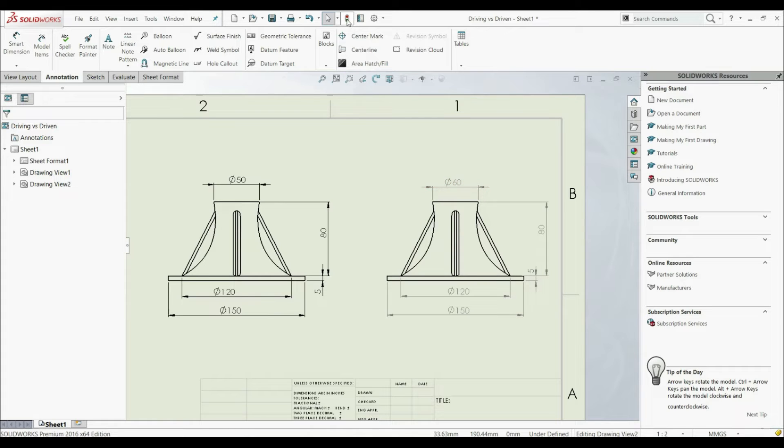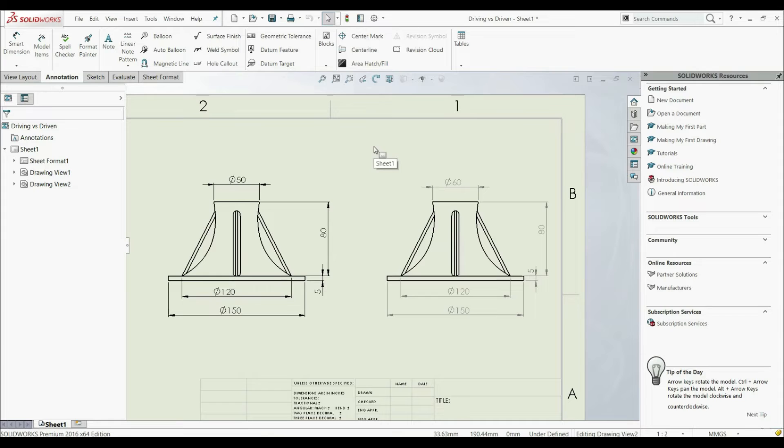But if we now go to rebuild, nothing happens. The model dimensions are not changed. So driving dimensions are dimensions that affect the model dimensions, while driven dimensions don't affect model dimensions. They're only used as a reference or representation of the model dimensions.